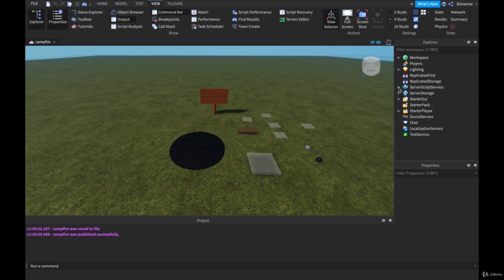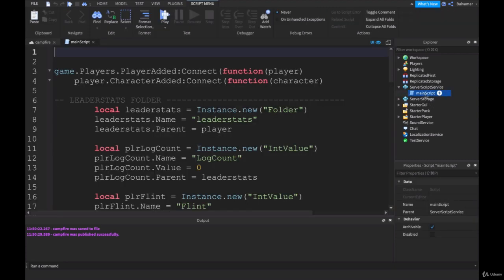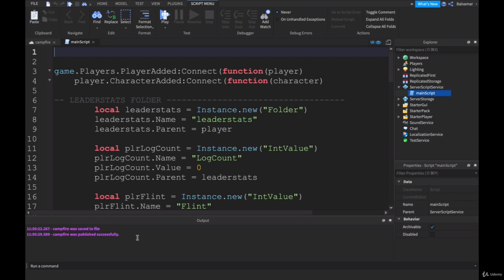The script we will be most interested in is our main script, so open that up on screen. Before you get started, just make sure you've saved the file locally somewhere and published it to Roblox.